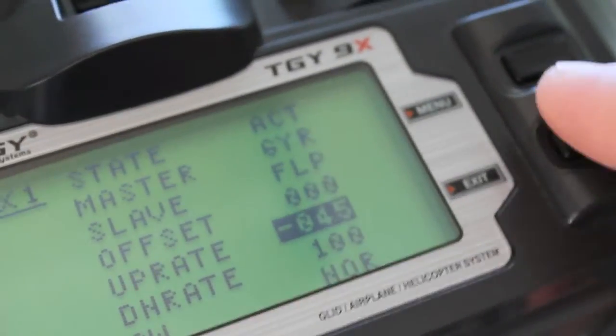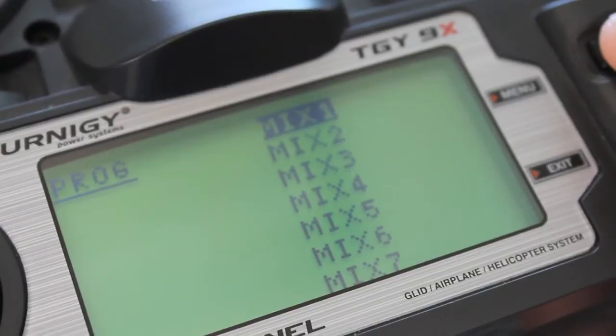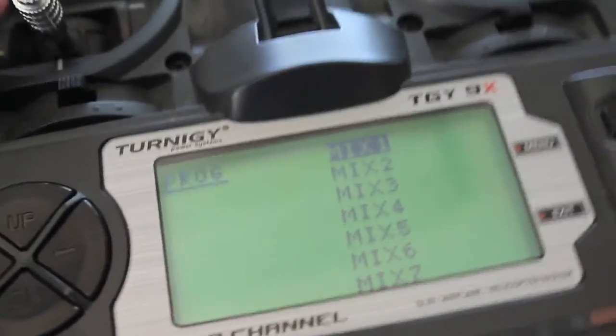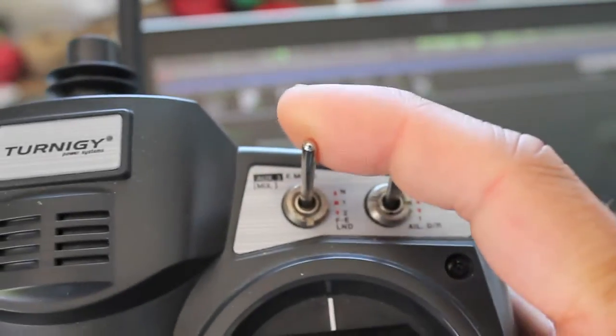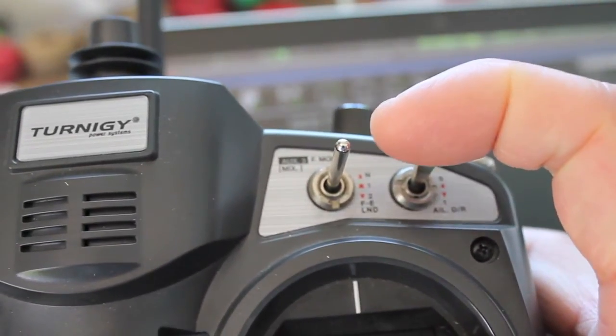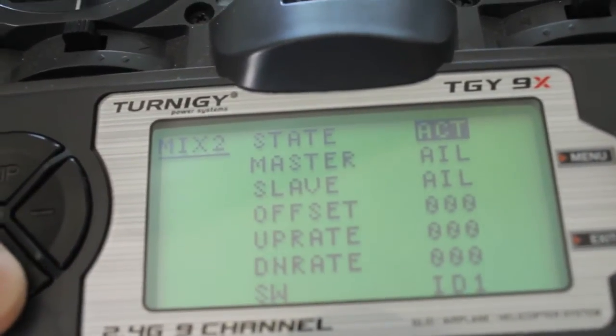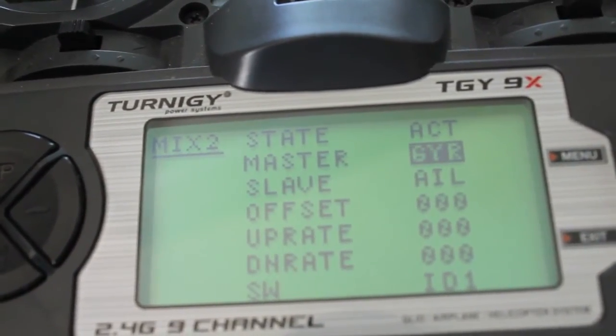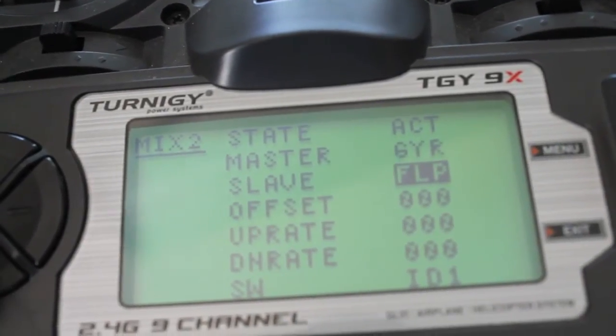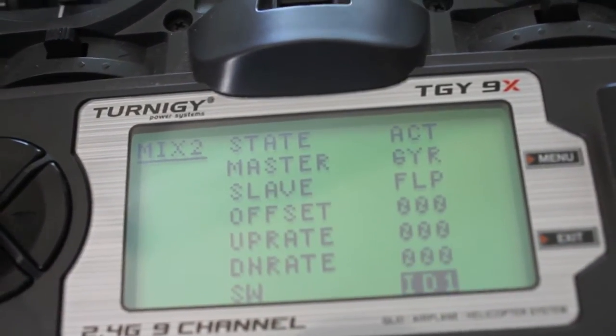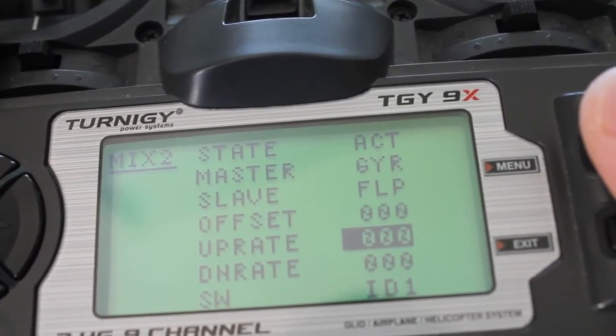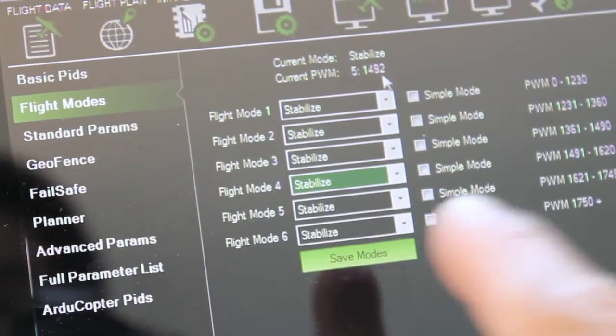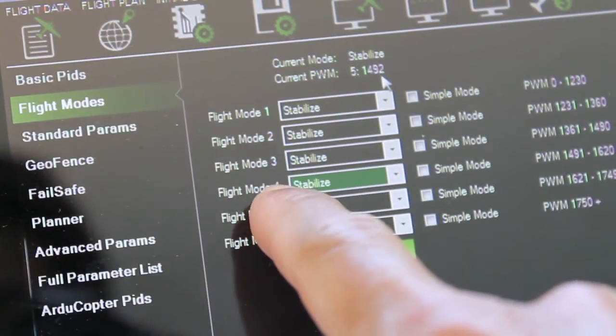Now we want to go ahead and hit menu to save that, and that's our first mix. So moving on to mix 2. That's going to be the middle position on the switch which is ID1. So we're going to set that to active. Master and slave are going to be the same: gyro and flap. Switch position is on ID1. And now we're going to tweak our up and down rates to match PWMs for flight mode 3 and flight mode 4.